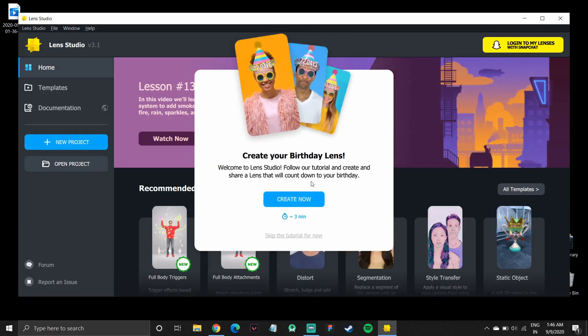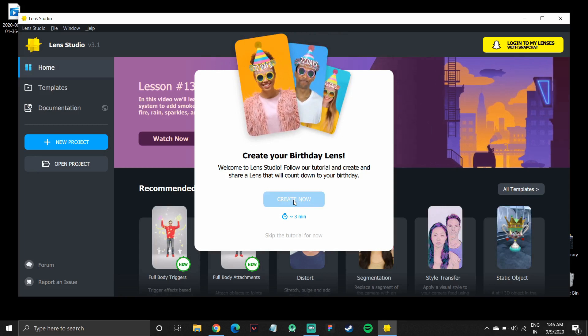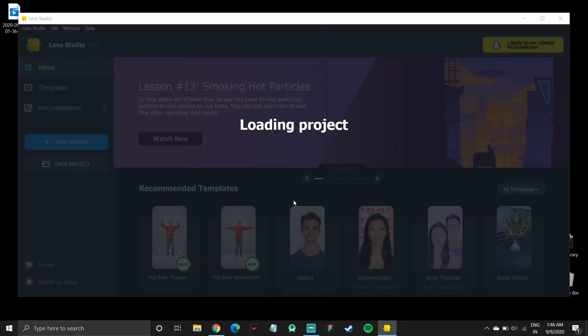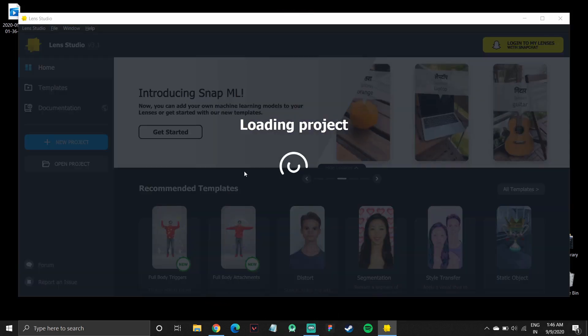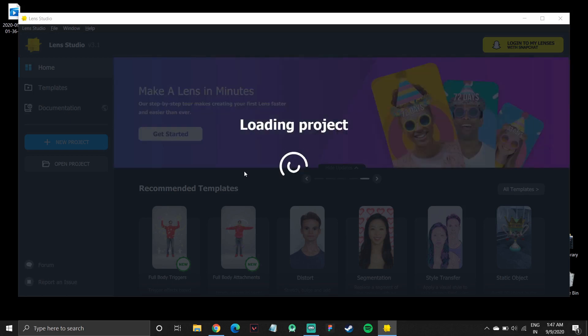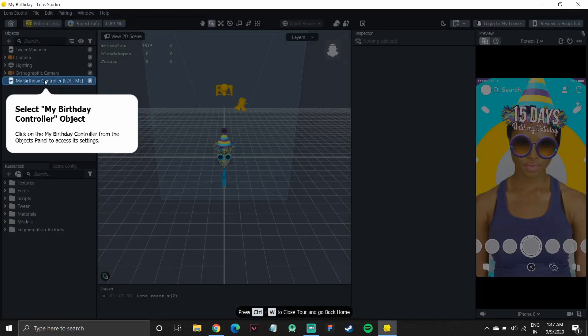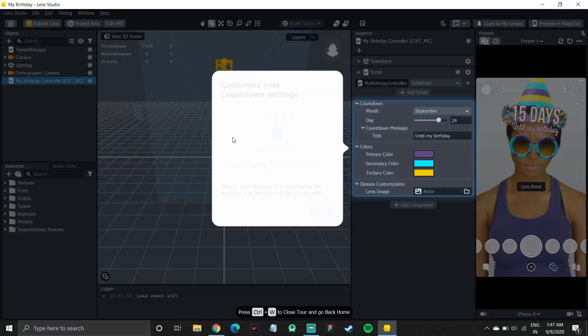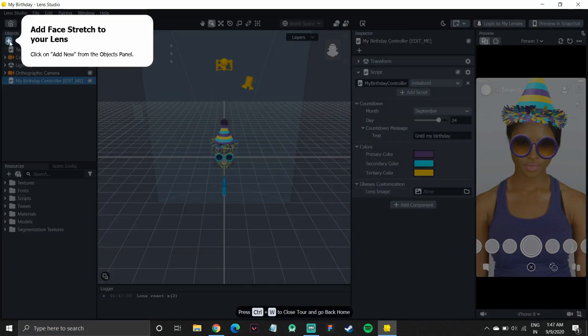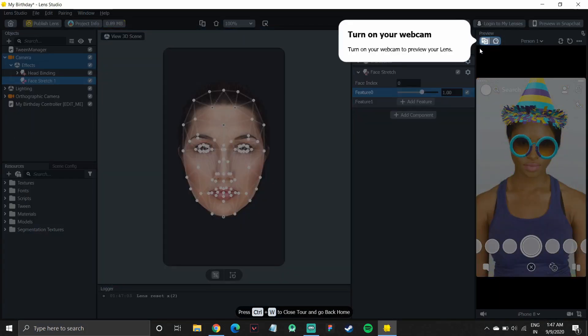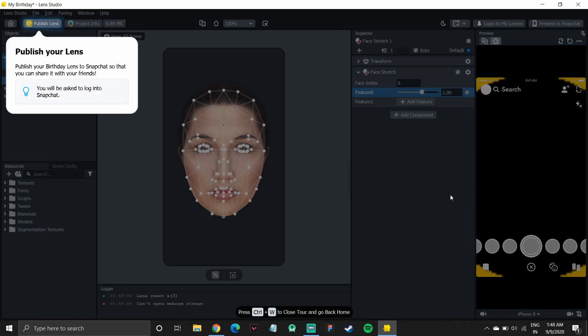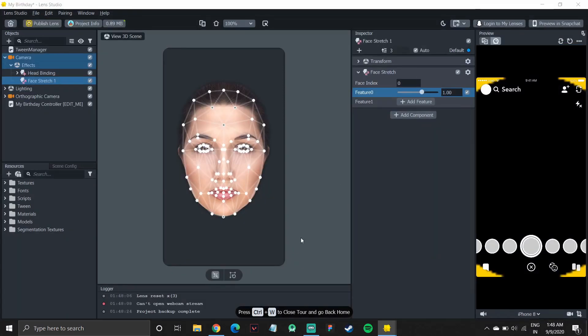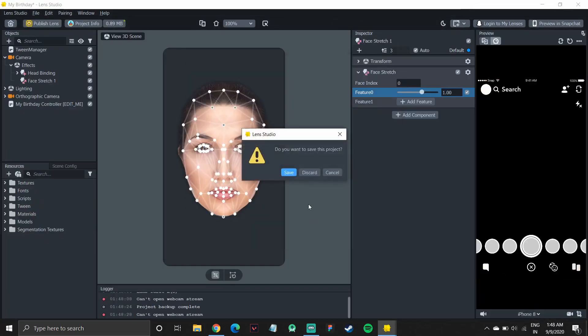So if you open it for the first time, it will show you a quick tutorial on how you can create your lenses. You can quickly go over that. It will load a project and it will show you different features and options like how you can create a simple birthday filter and add faces, modify faces. You can also preview lenses and then finally you can publish your lens.